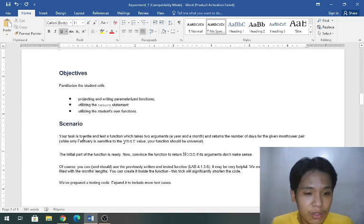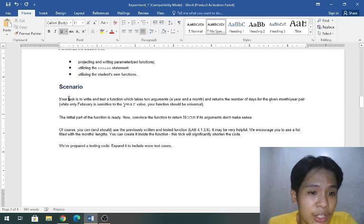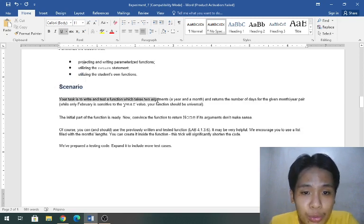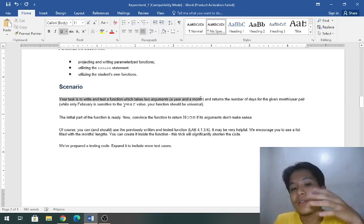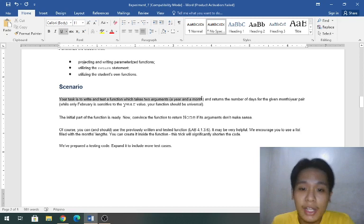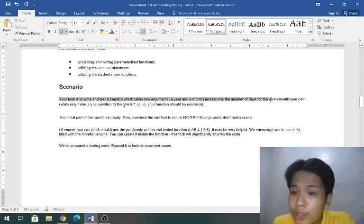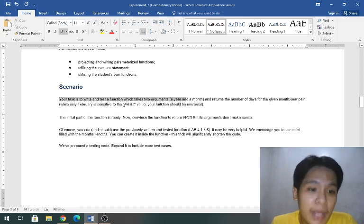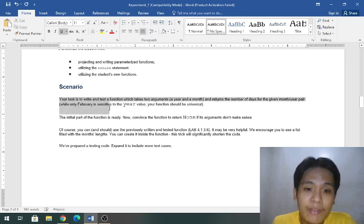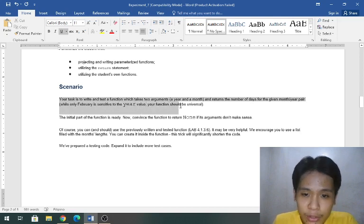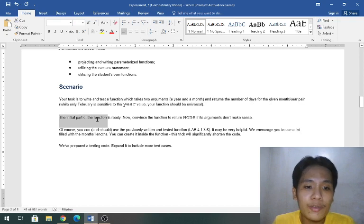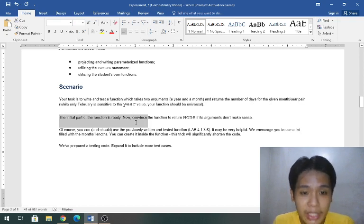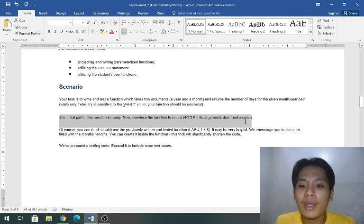Your task is to write and test a function which takes two arguments, a year and a month. Another parameter was added and that is month. It returns the number of days for the given month-year pair. While only February is sensitive to the year value, the function should be universal.